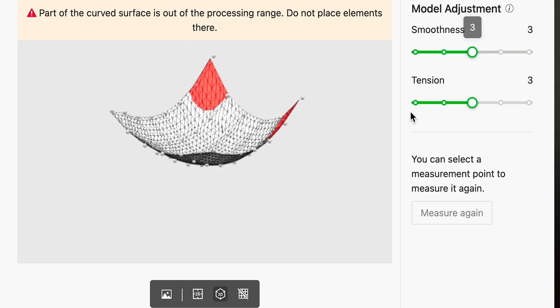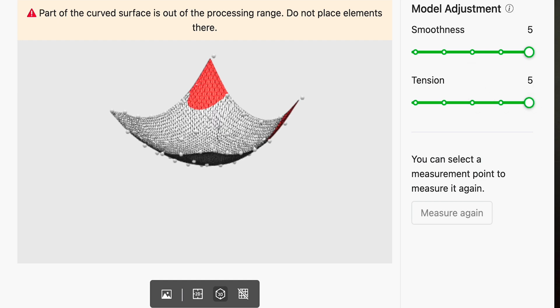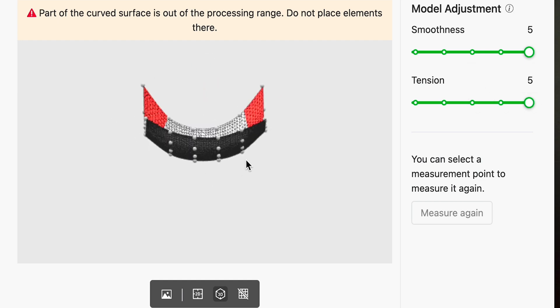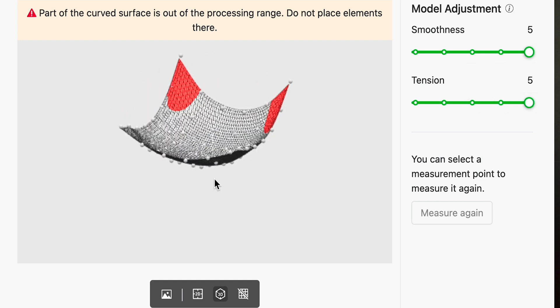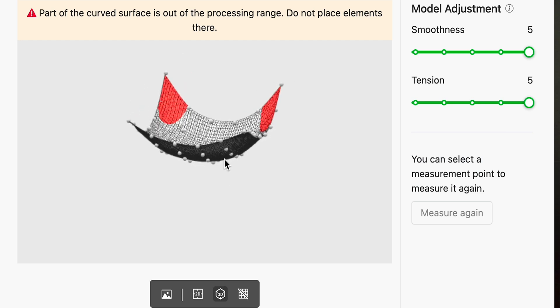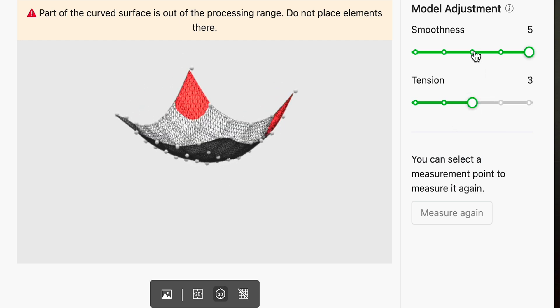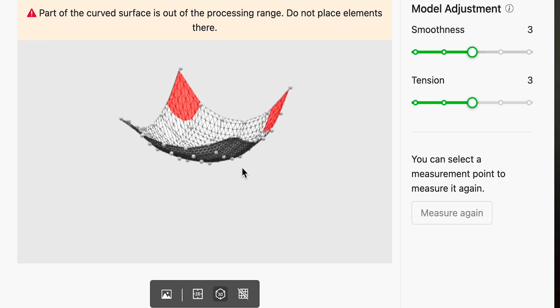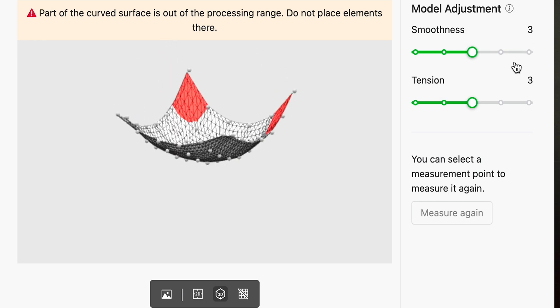Also on the side we have the smoothness and the tension. This will help the software to better accurately represent the model a little bit better. You can play around with these settings but I'm just going to leave this on the stock settings for now. Let's import our image.